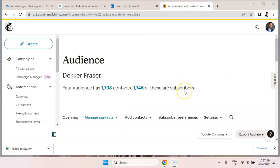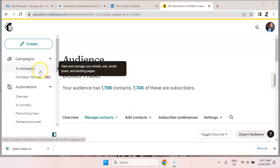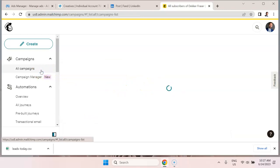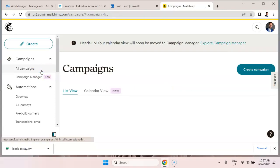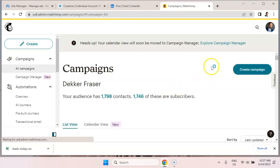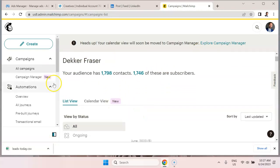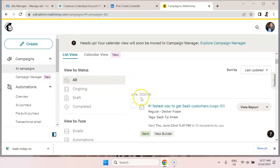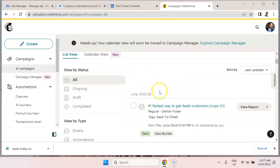So every time I import a lead and tag that lead as SaaS tip sheet, they're going to automatically be sent an email. And what I'm using is I'm using the old-fashioned automation that's available within MailChimp relying on the tagging system.